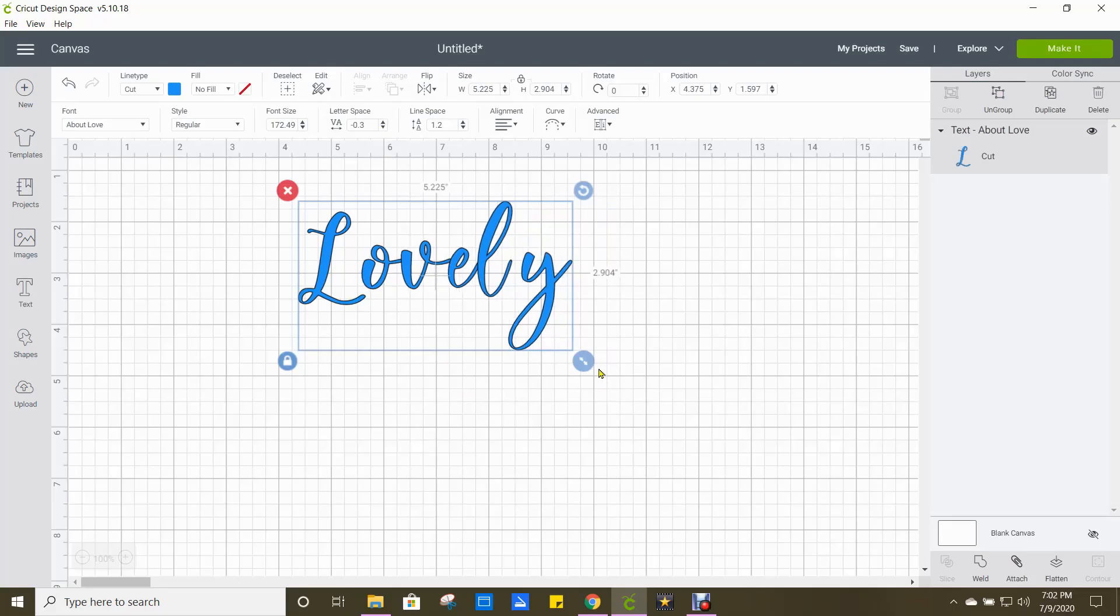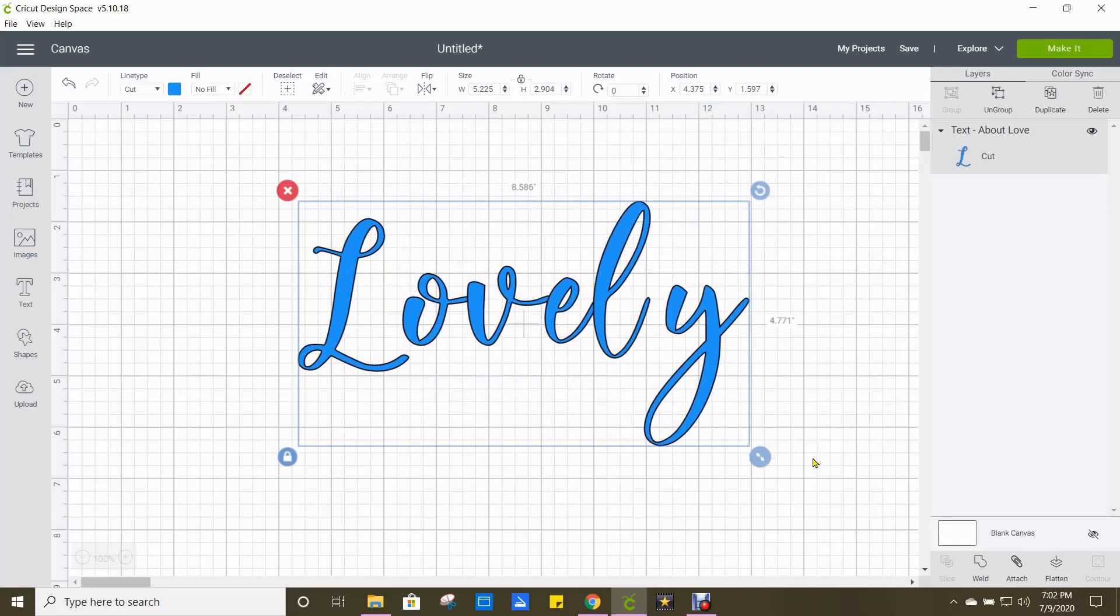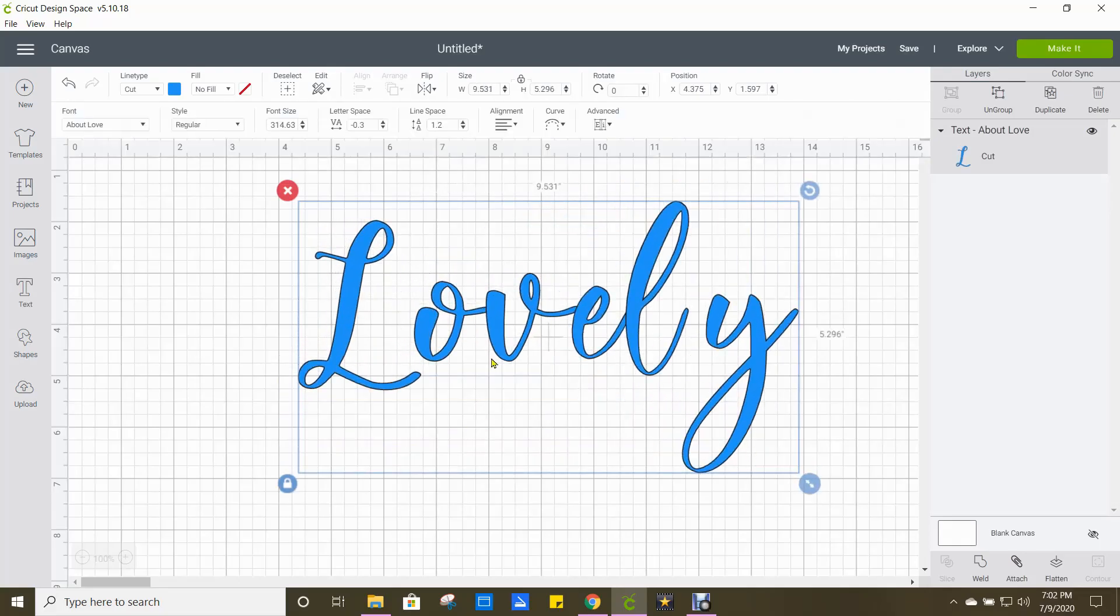And as you can see, all the letters but two are now nice and close. So while this is continued to be highlighted, we're going to go to the upper right hand corner and ungroup.